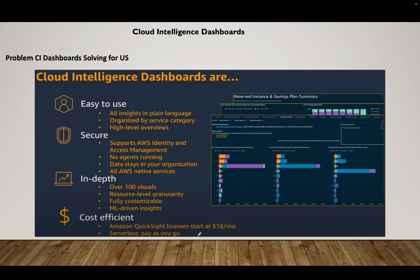What problems does the CI Dashboard — I'll be calling it CI Dashboard going forward — solve for us? It is easy to use, with all insights in plain language organized by service category — EC2, storage, EBS, S3 — at that level of granularity. It provides high-level overviews, is secure and supported by AWS IAM so you can control access, and no agent is required to be running on any service. The data stays within your org, and all are native AWS services — we are not going to a third-party tool.